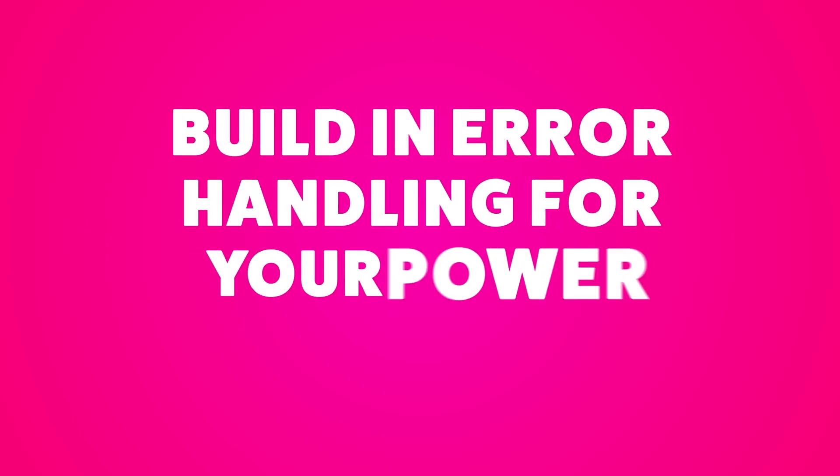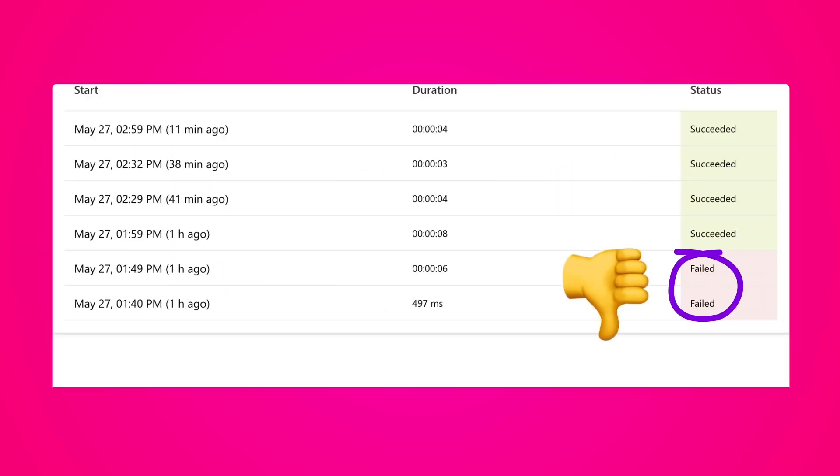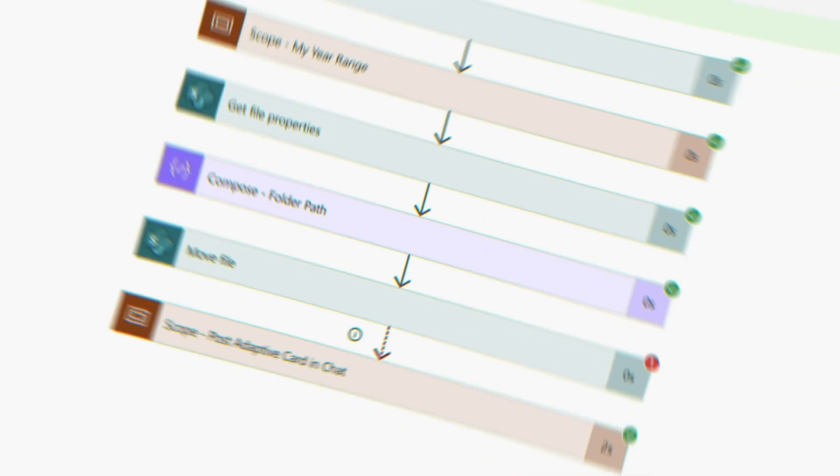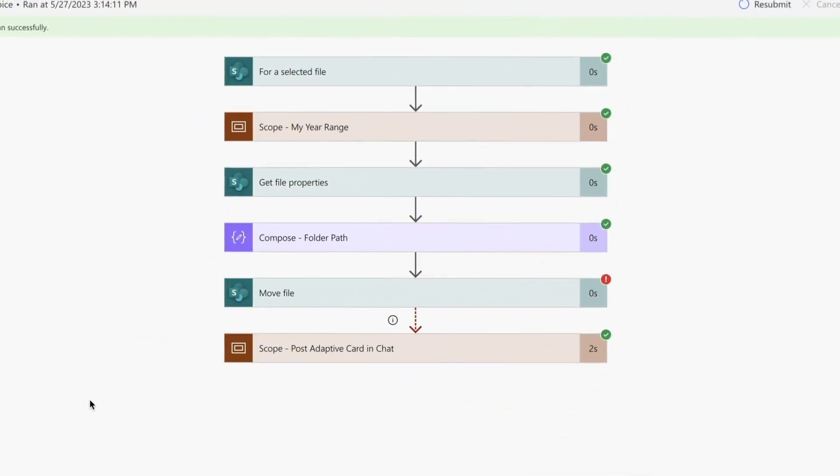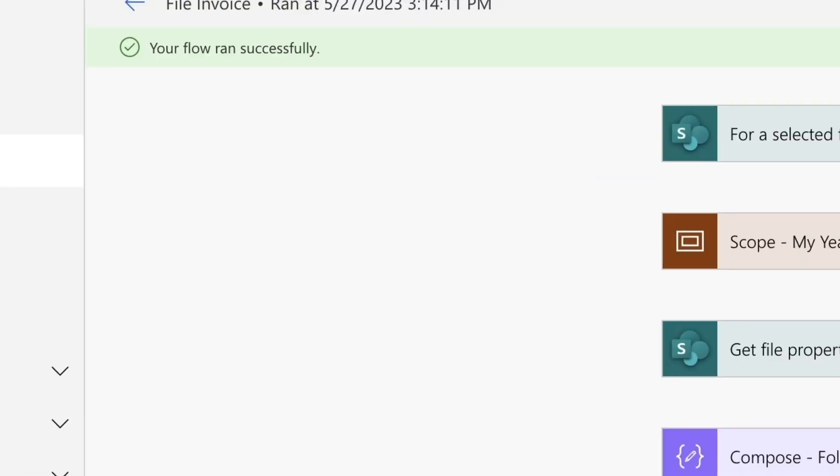Build in error handling for your Power Automate flows so they succeed instead of fail. This Power Automate flow had an error but still ran successfully.